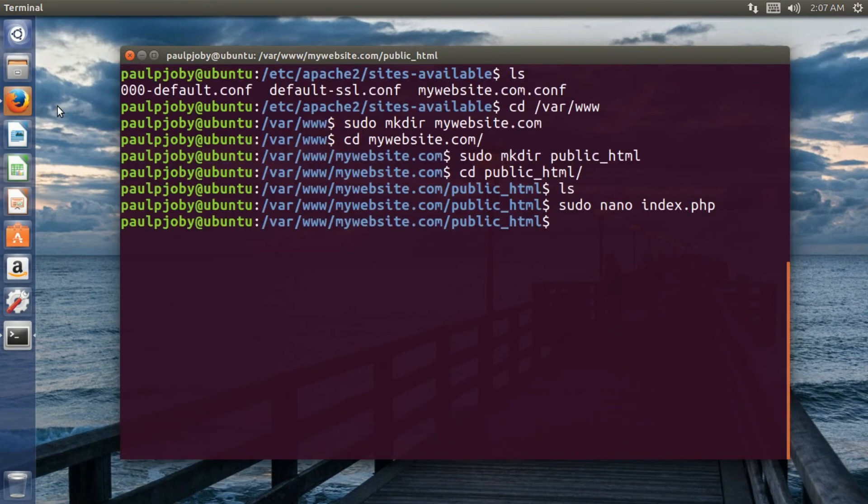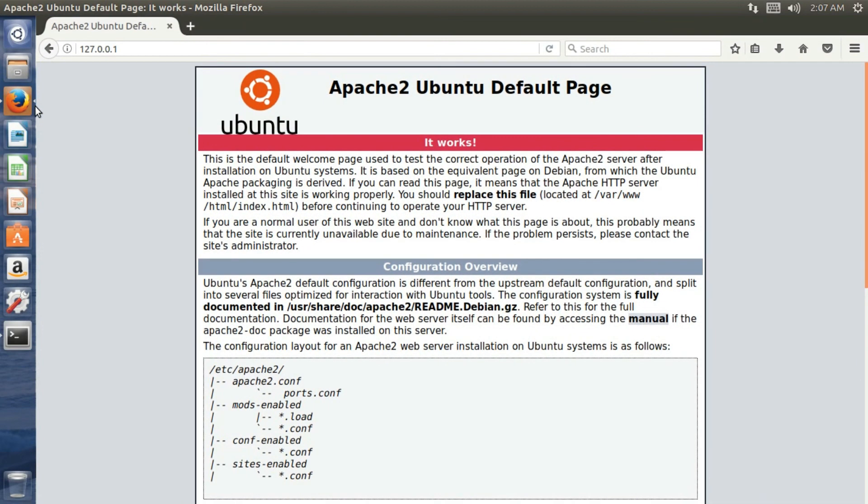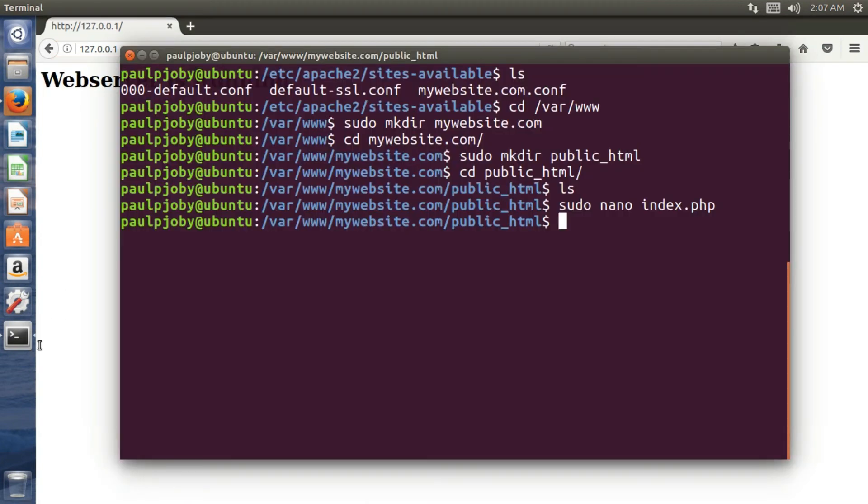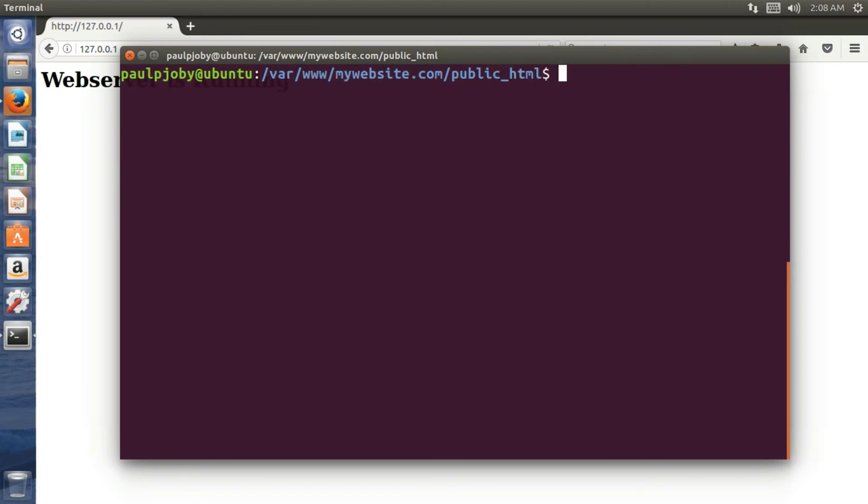And now you can go to your web browser and try reloading this. You can see the PHP page works. Right. And now you can clear it.